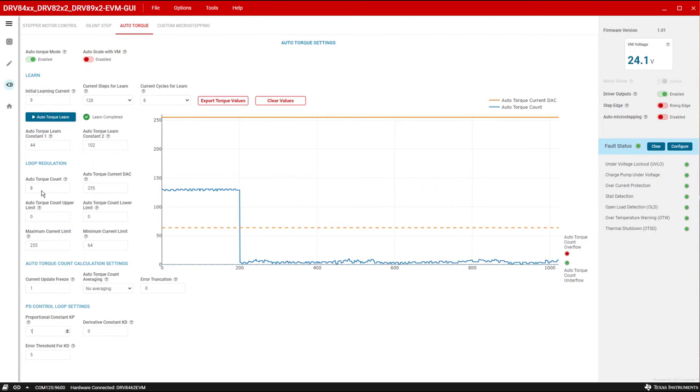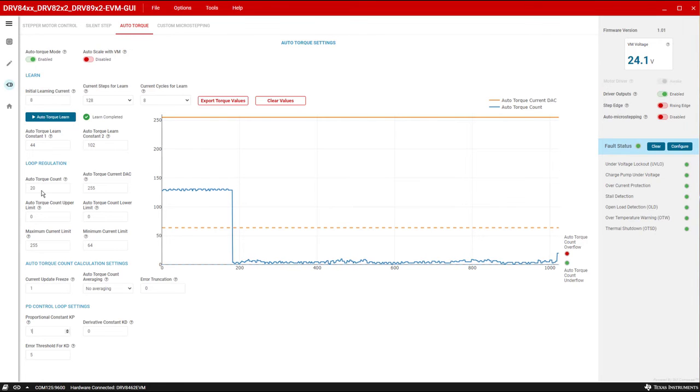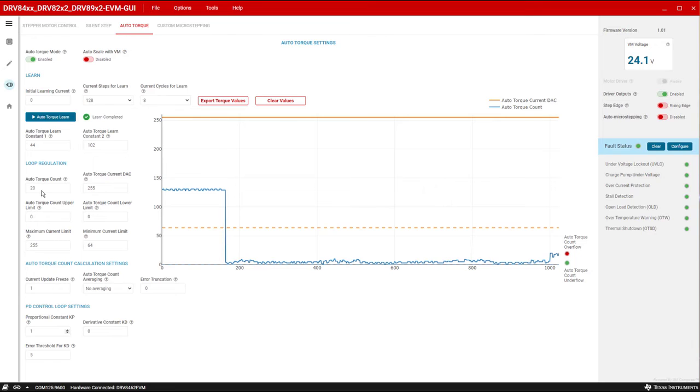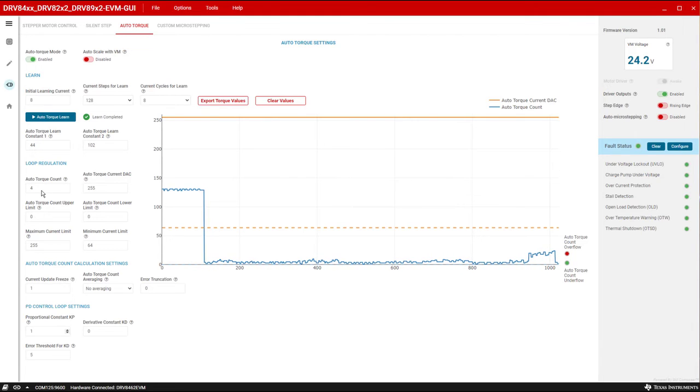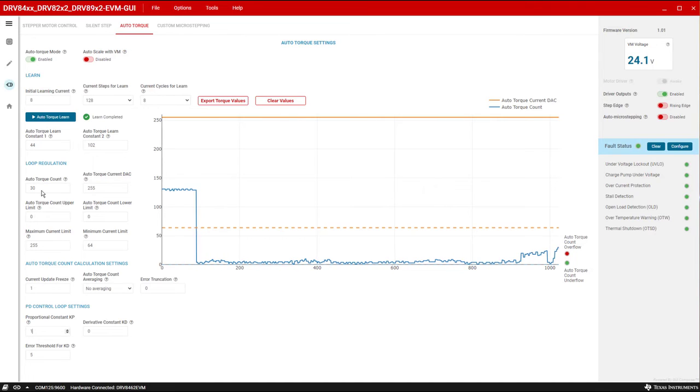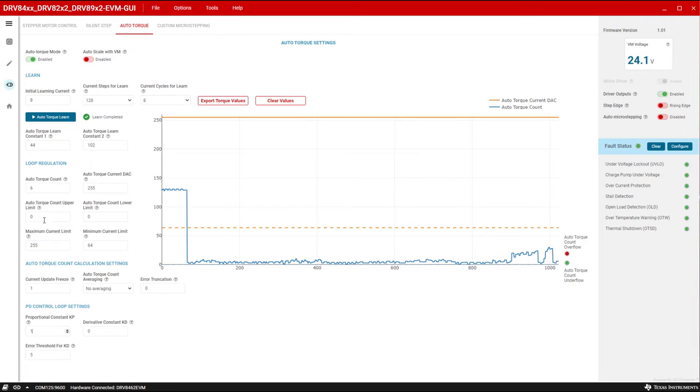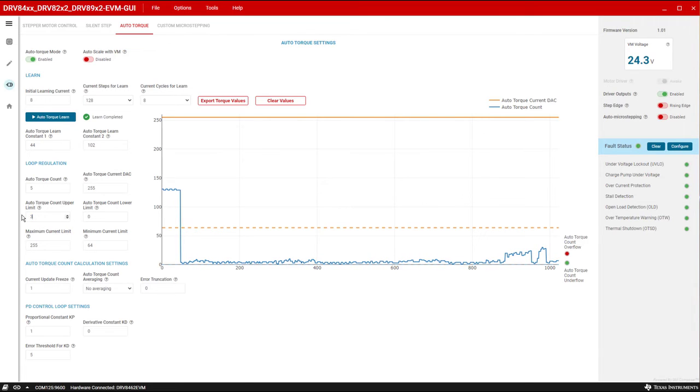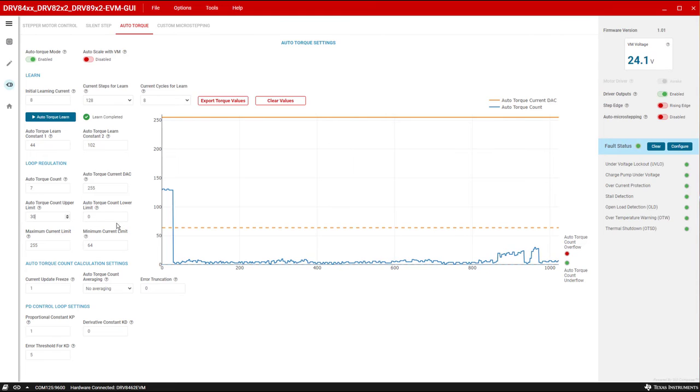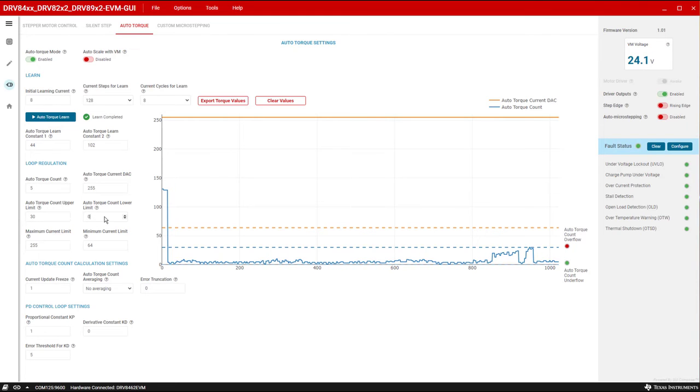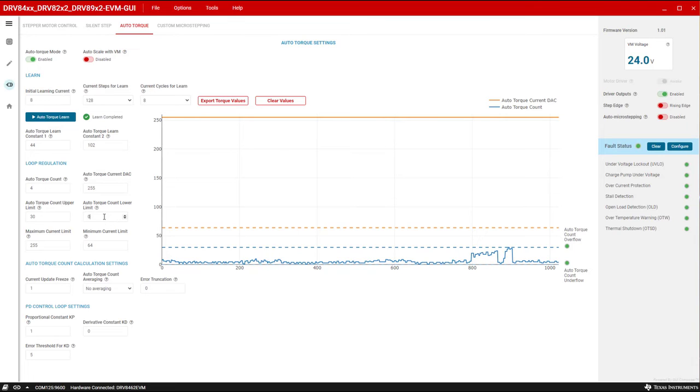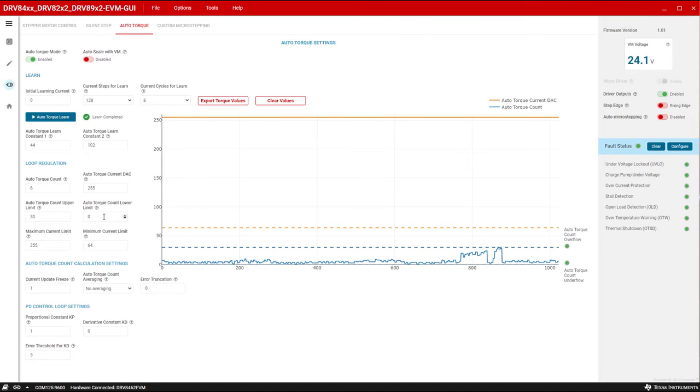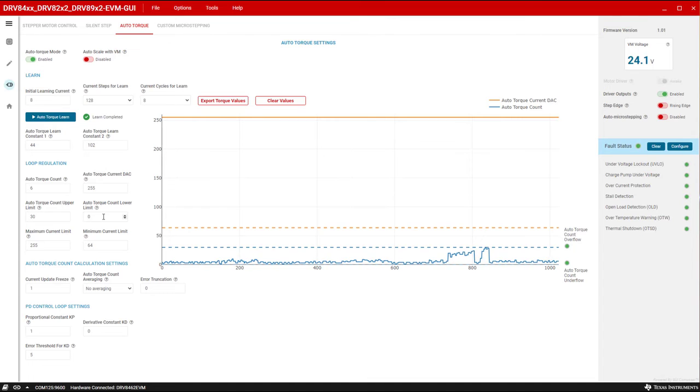To identify and set up these parameters, observe the auto torque count values while loading the motor close to its maximum load torque in the application. Input this value to auto torque count upper limit. The auto torque count lower limit can be the same value with no hysteresis or a value lesser than the upper limit based on the desired hysteretic band of operation. In this example, we'll use a hysteretic band of 10.